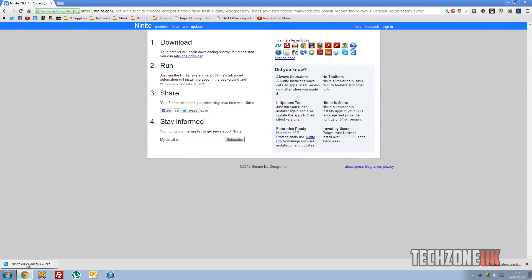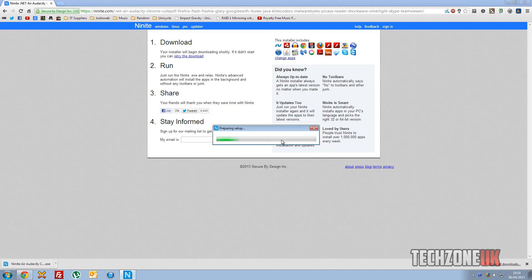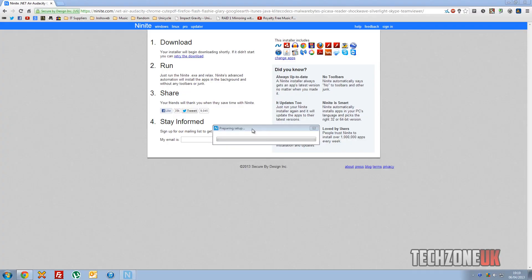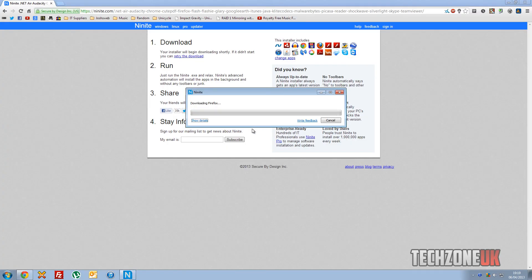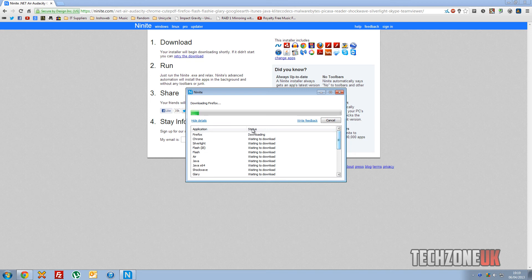So all I'm going to do is click on the download. If it didn't download, just hit Retry the download there. So we're going to click on that. And as you can see, it says you want to run this file, so I'm going to hit yes. And it says preparing setup. And if the user account control comes up, just hit yes. And as you can see, it started to download Firefox and all the other applications that we would normally put on a PC or all the standard builds.